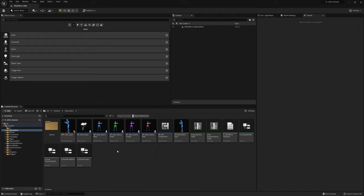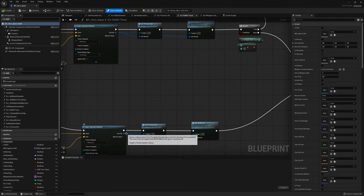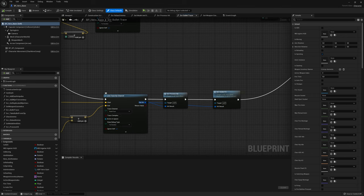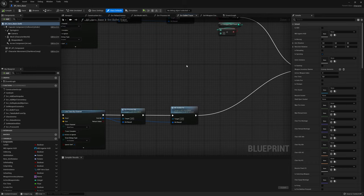First we're going to make some changes to the character we're using in the multiplayer project. If you want to add this to your own character, you can skip to the part where we're setting up the weapon fired function — I'll add chapters in the search bar so you can easily navigate. The only thing you want to make sure: in your fire event, where you do your bullet trace, return the traces as an array of hit results.